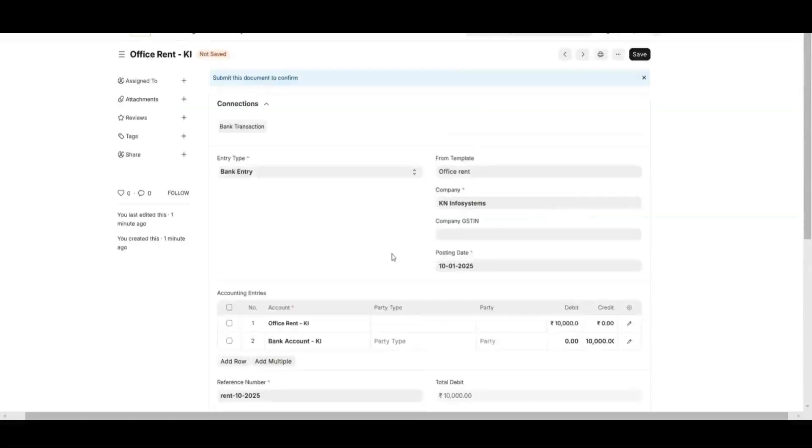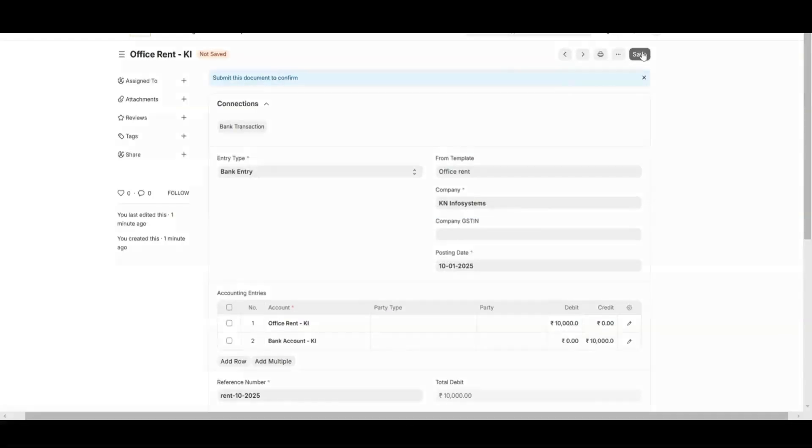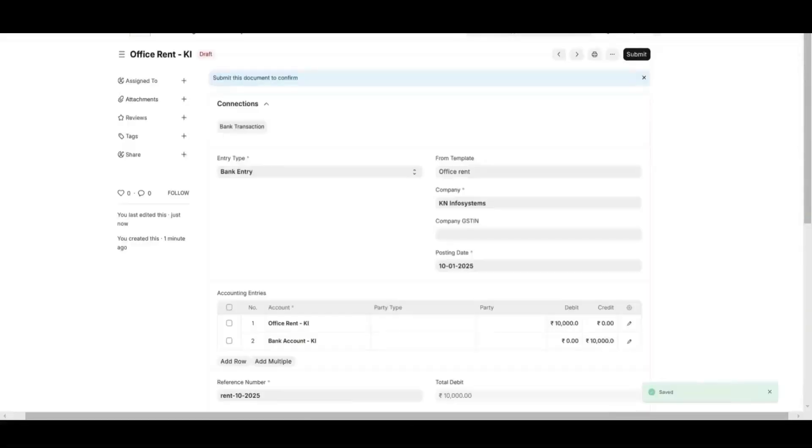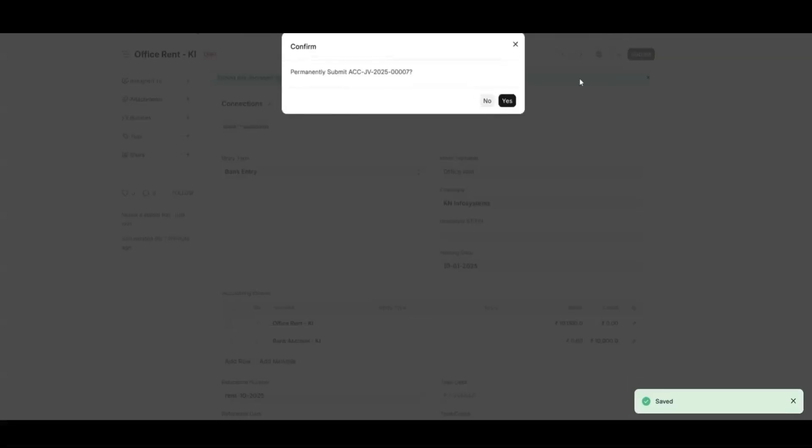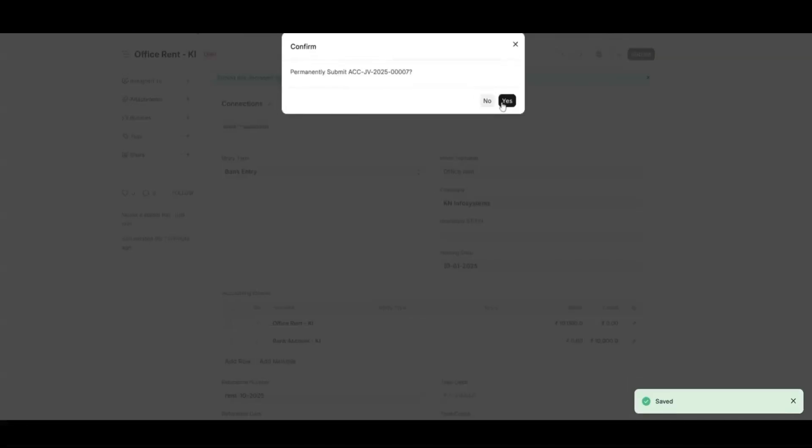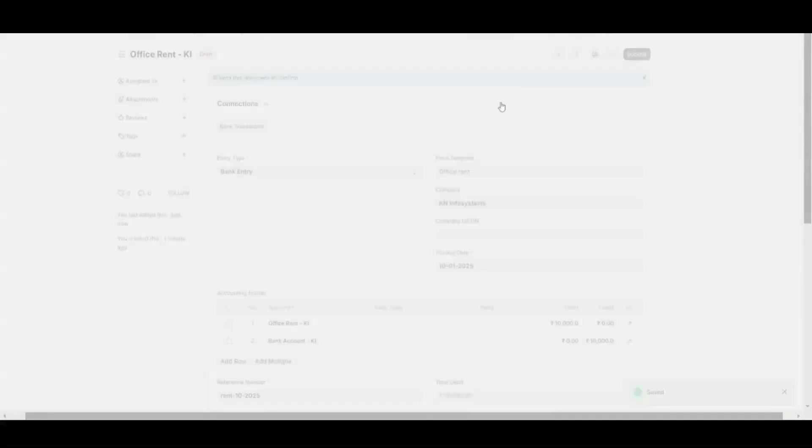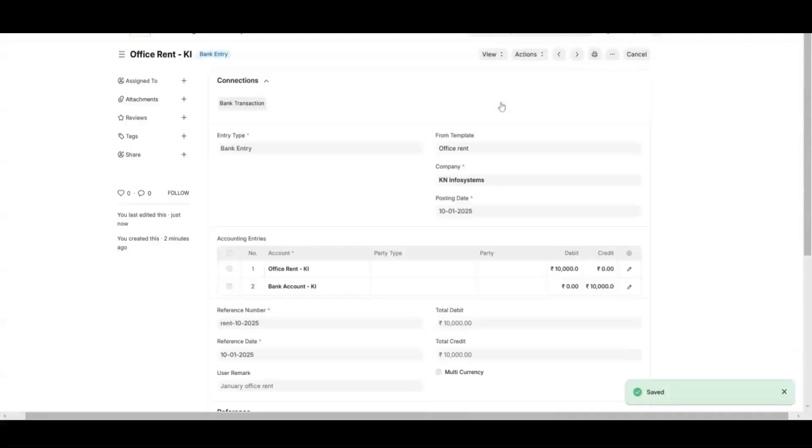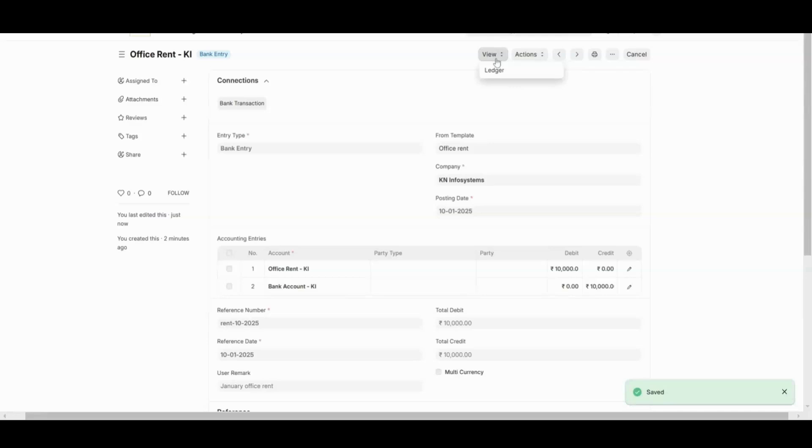After filling out all the details, save and submit. You can also give the ledger of this journal entry.